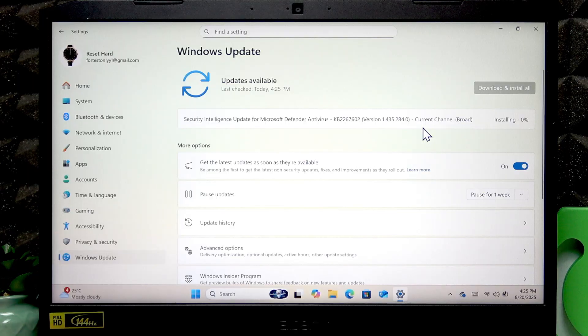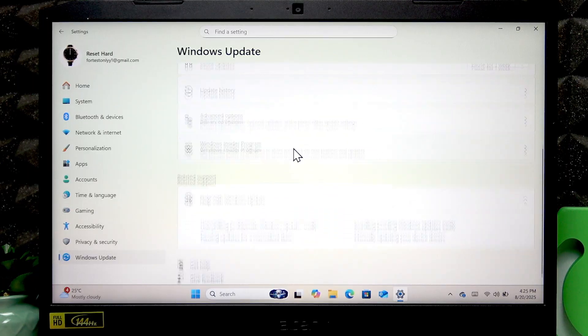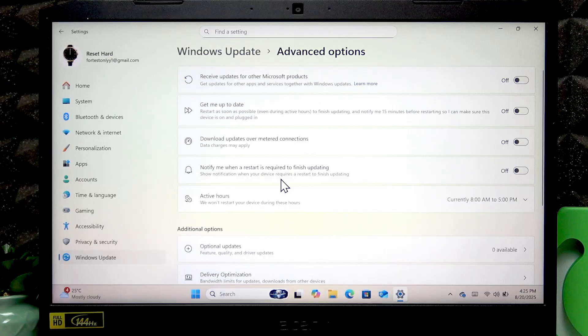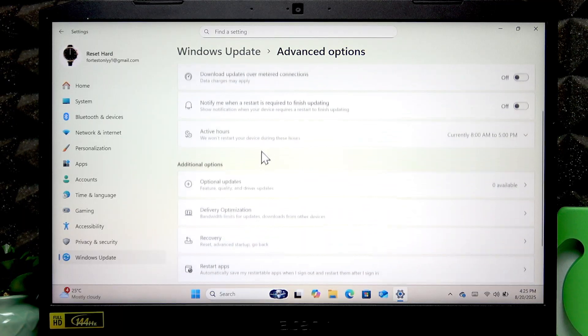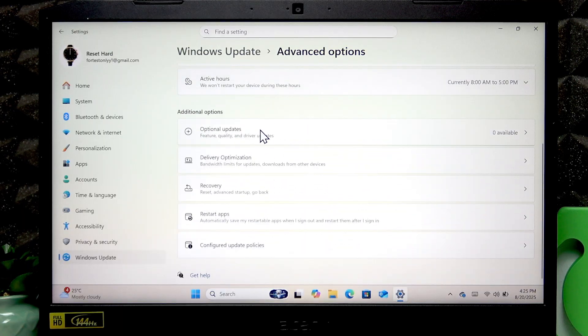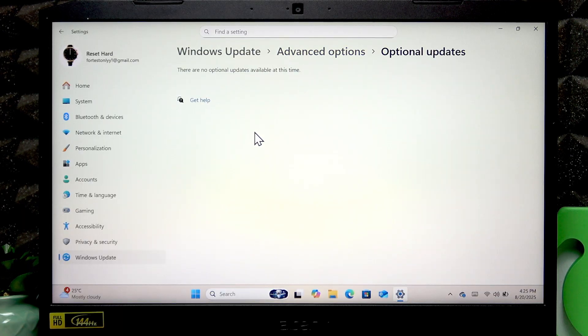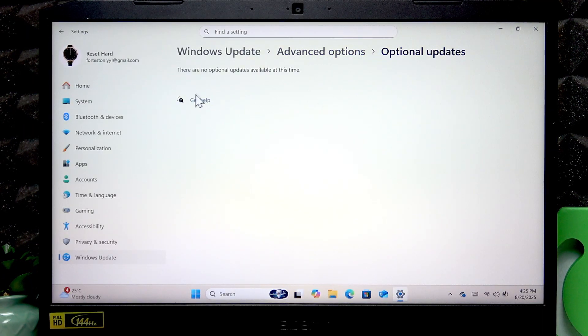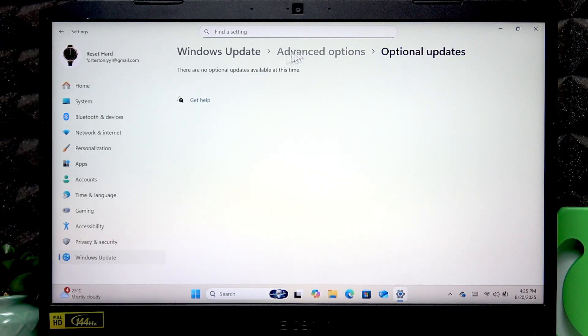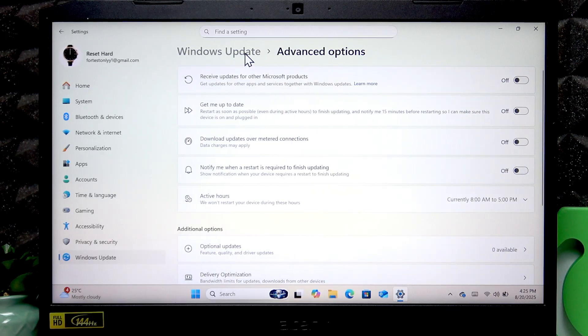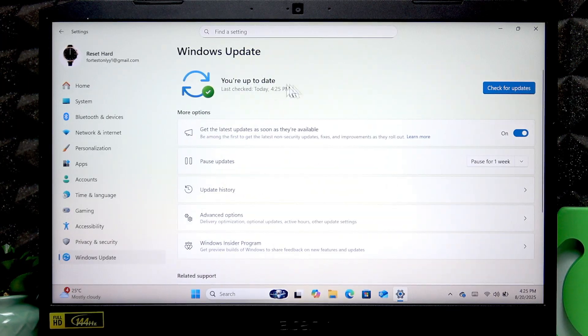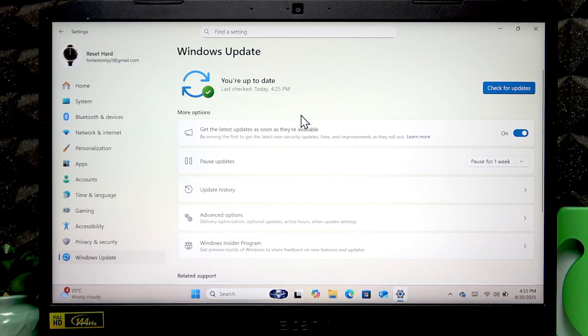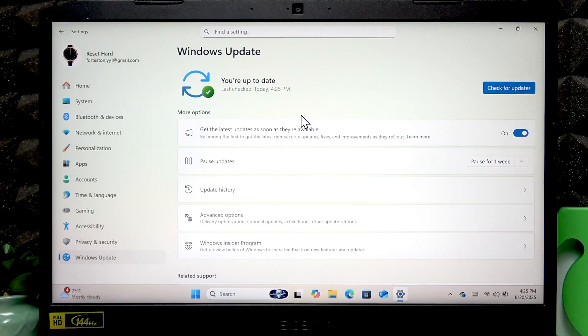Additionally you can go to advanced options, go to optional updates and if you have any updates here, especially the driver updates, then download and install them too by hitting the checkbox next to each update and clicking download and install afterwards.